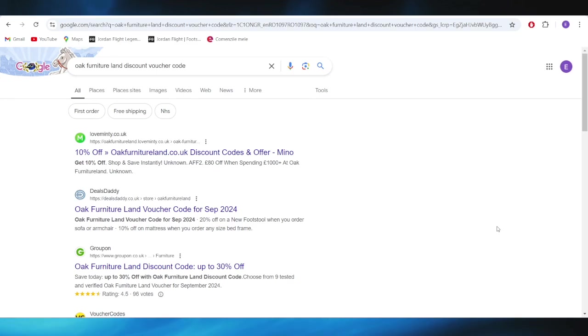First of all, go to your web browser and you'll have to search for Oak Furniture Land discount voucher code.